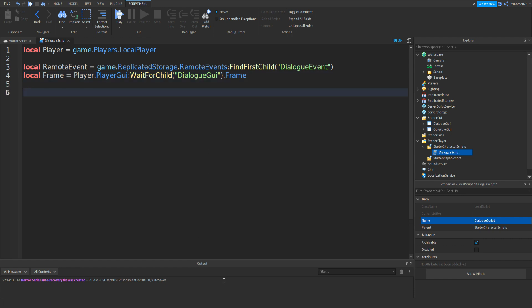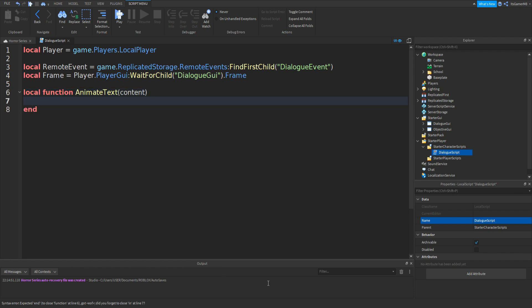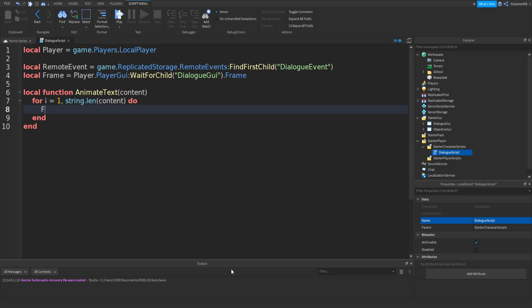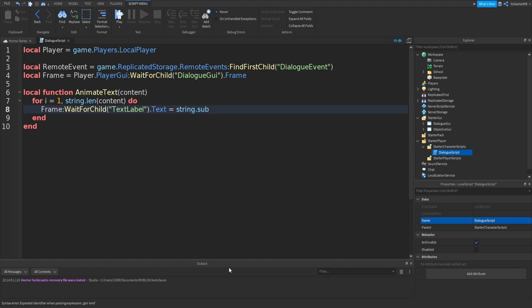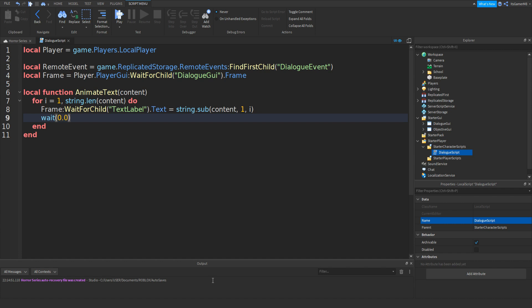Then define a local function called AnimateText(content). Inside, use a for loop: for i = 1, string.len(content) do — frame:WaitForChild("TextLabel").Text = string.sub(content, 1, i) — wait(0.05) end.